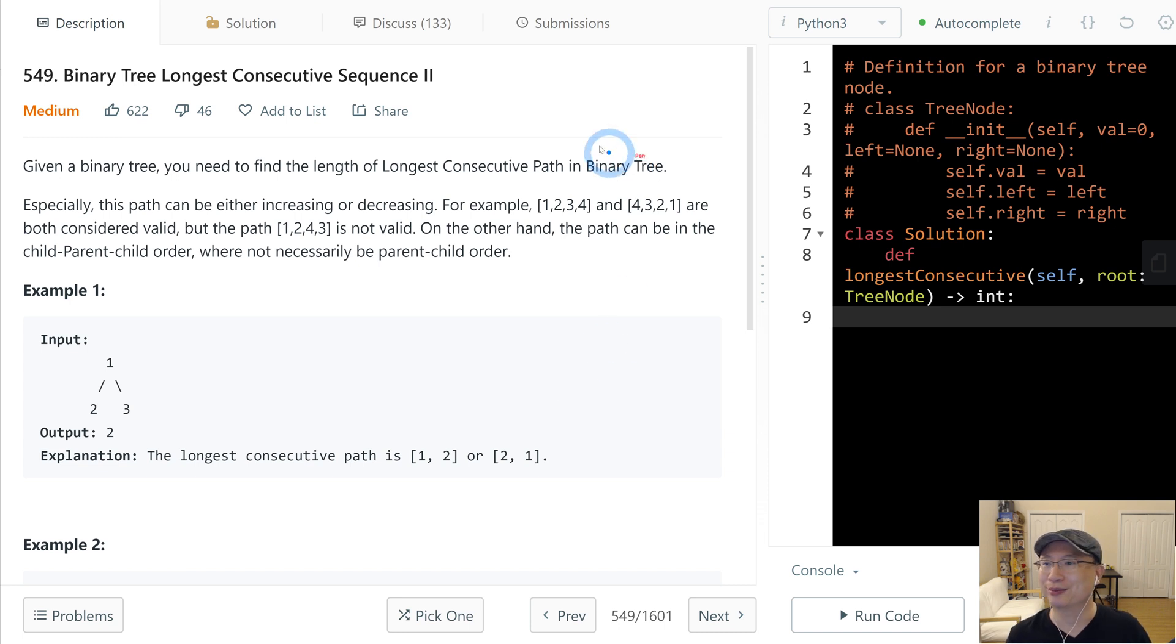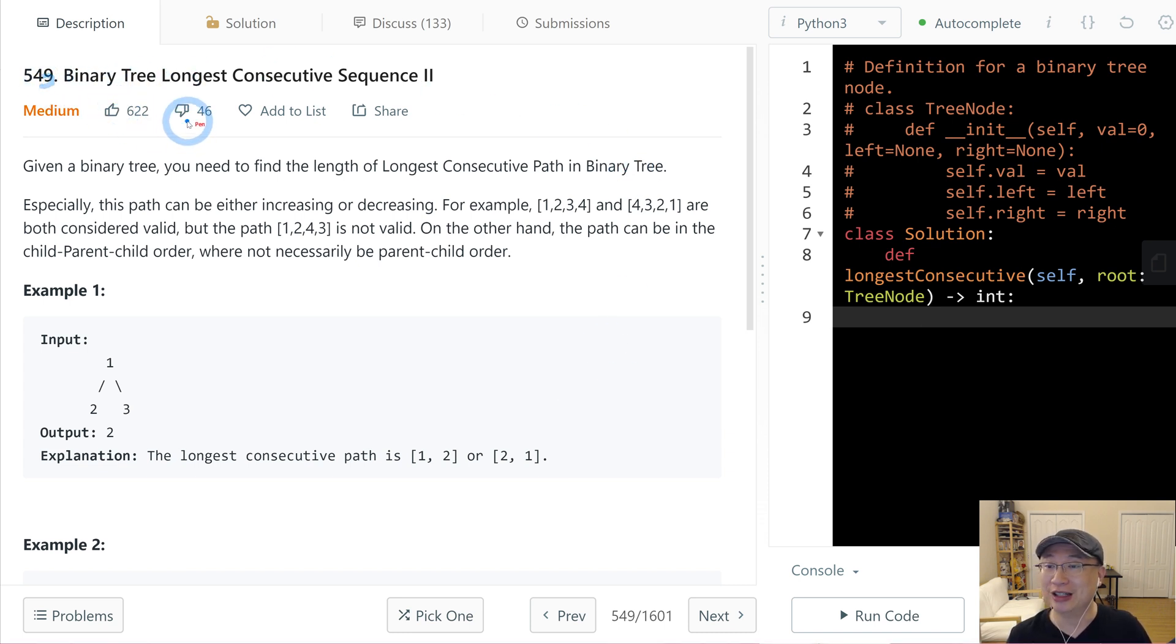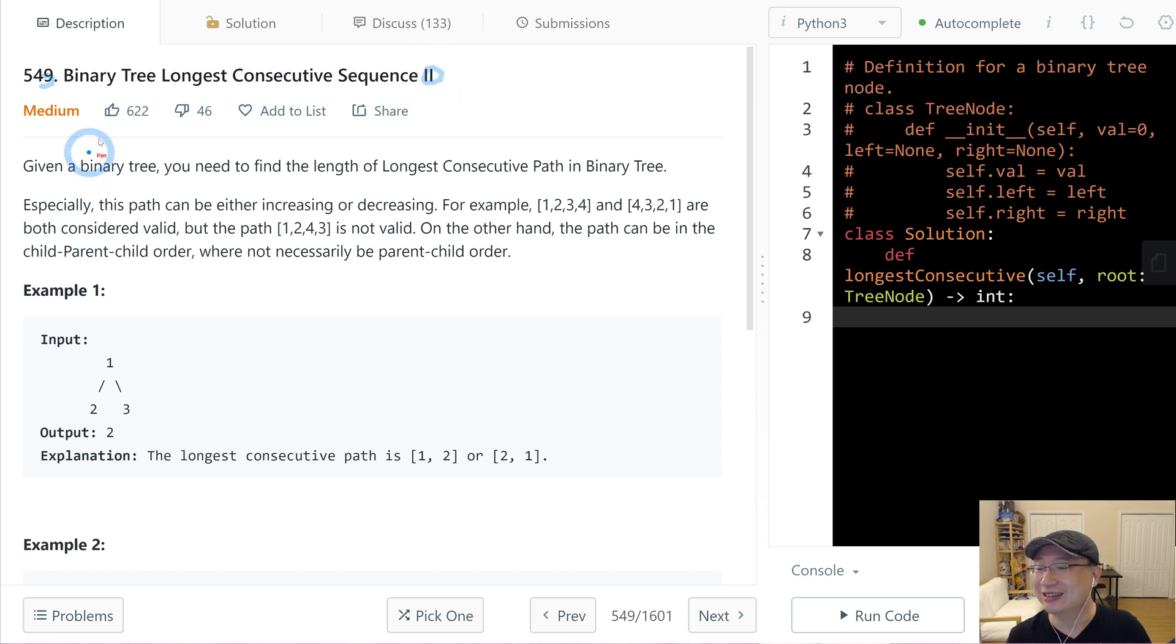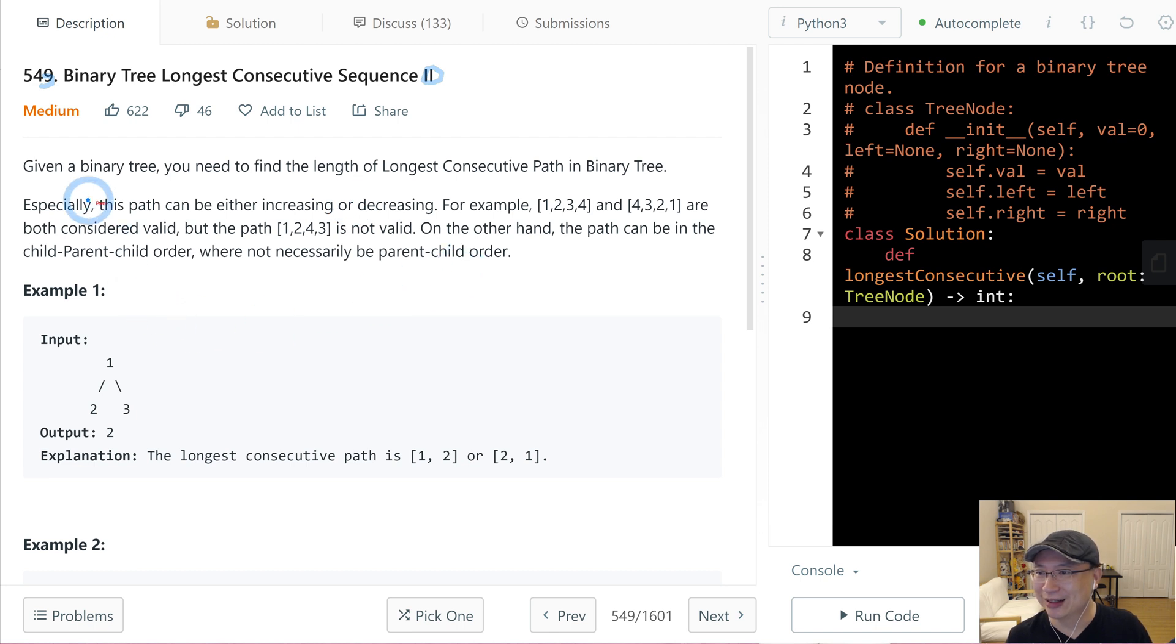Let's go to question number 549. Binary tree longest consecutive sequence, second. This is a medium question. Let's get into it.